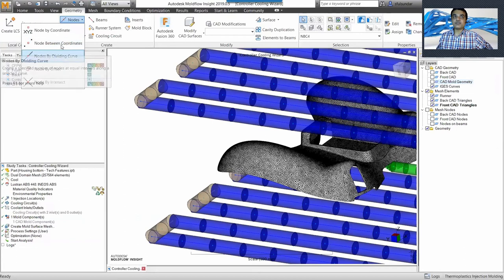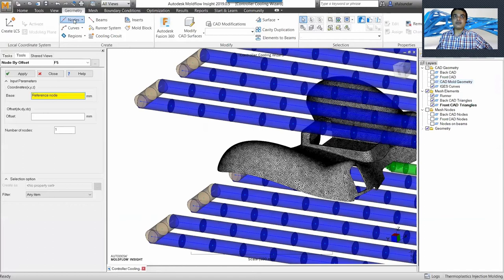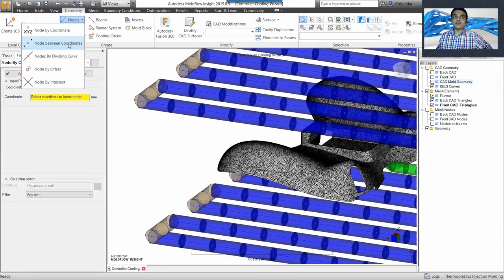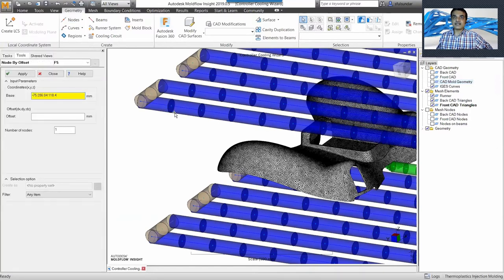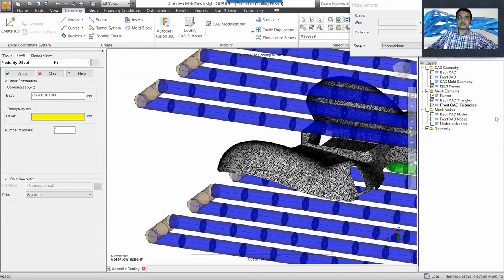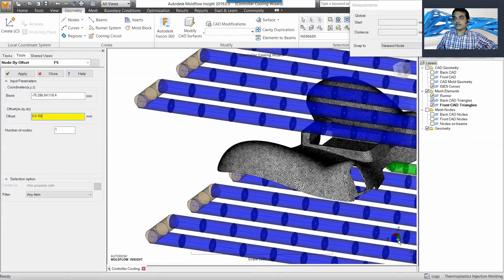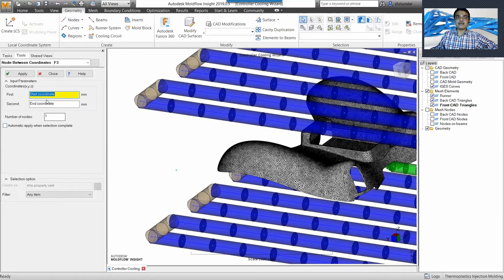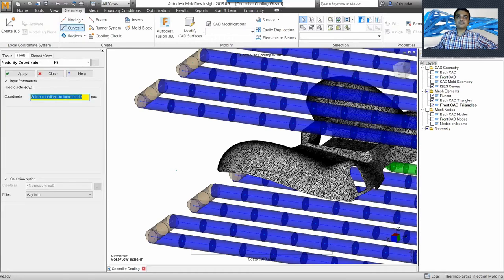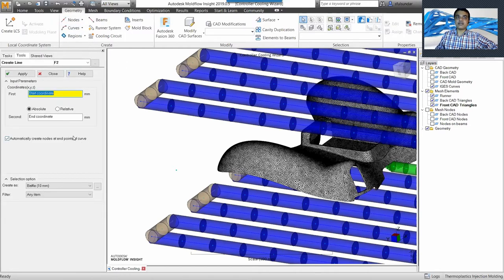I'll create nodes by offset or by coordinate. In this case I'm going to create nodes by offset — I select the first point and create an offset, say minus 50 mm in the Y direction. Apply — one node created. There's also a different way to create nodes with coordinates, or you can directly create the curve. If I were creating the curve directly I could select relative or absolute. I'll start with the first point, then the second point, and I can assign the modeling entity — for example a channel of 10 mm — select it and apply it. You can see it has been created.